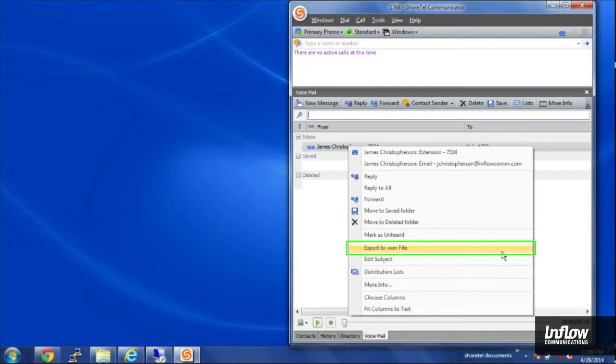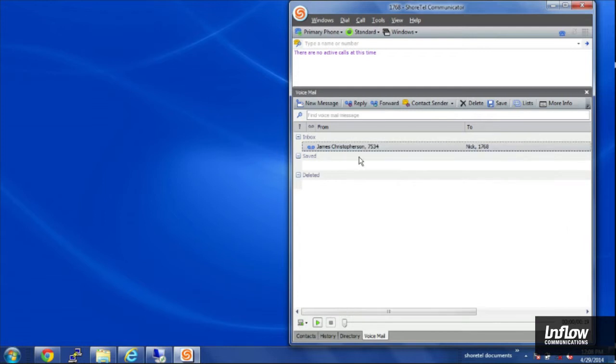I can also export as a WAV file. It's a voicemail that I'd like to have backed up somewhere else. I can also just go over here and click on play and it'll play the message for me.